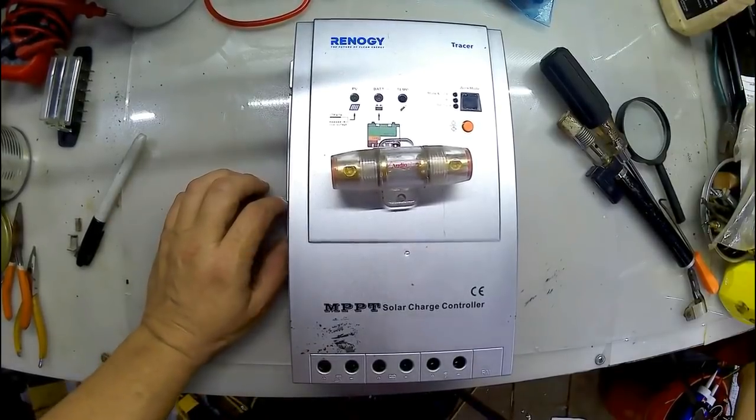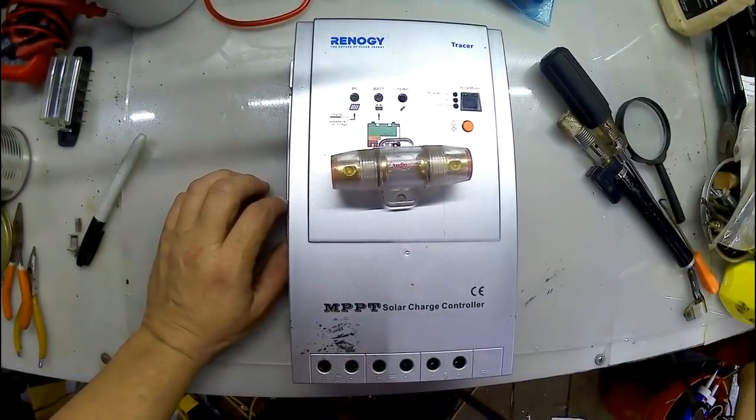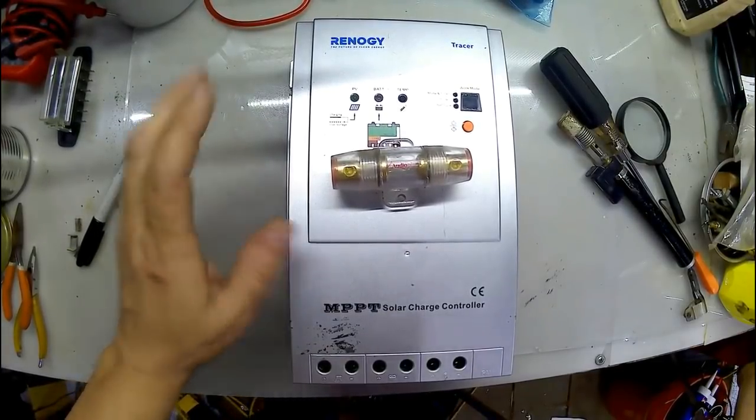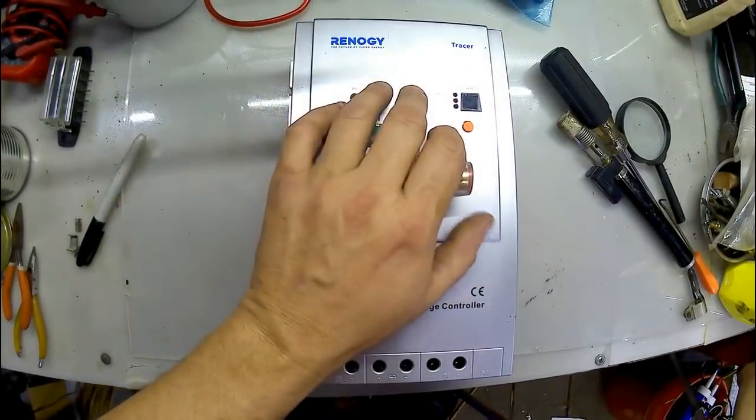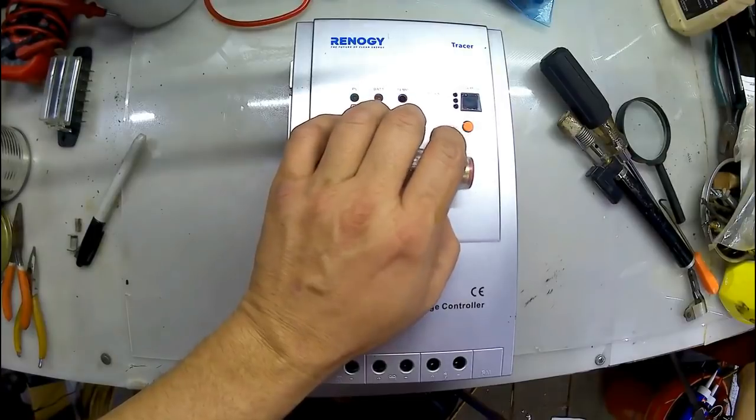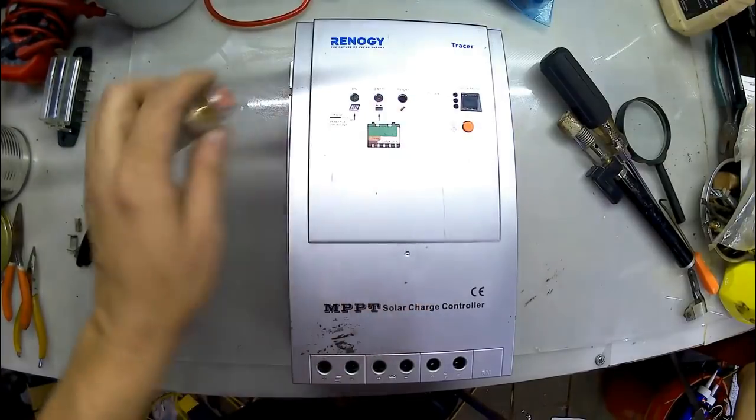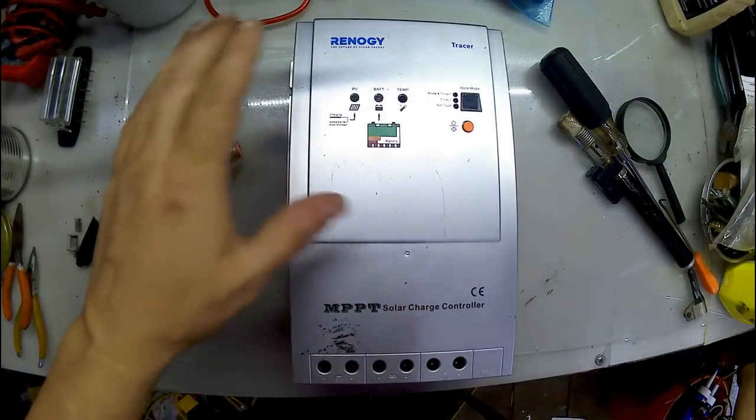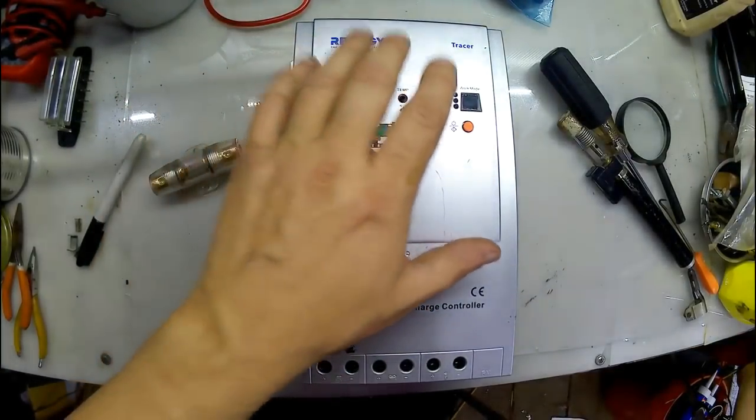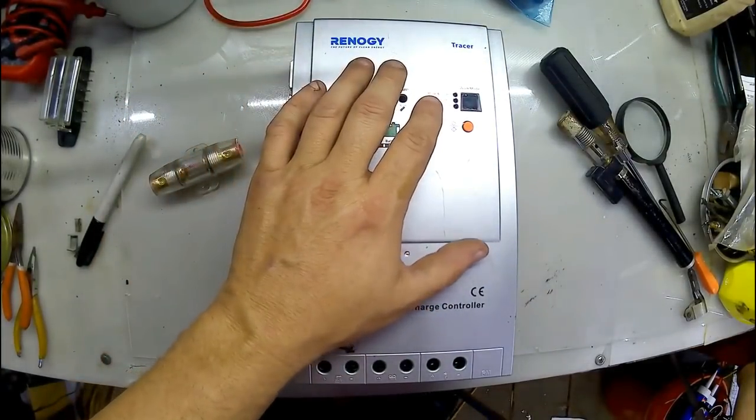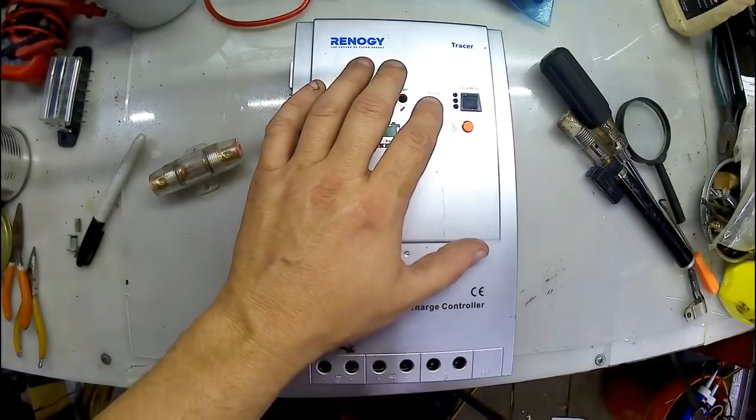RV Prepper, this is Wayne here. Today we are going to work on a MPPT charge controller. It is a Renogy 40A charge controller.